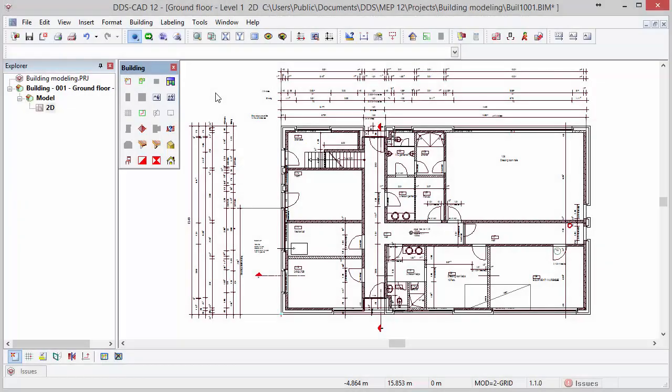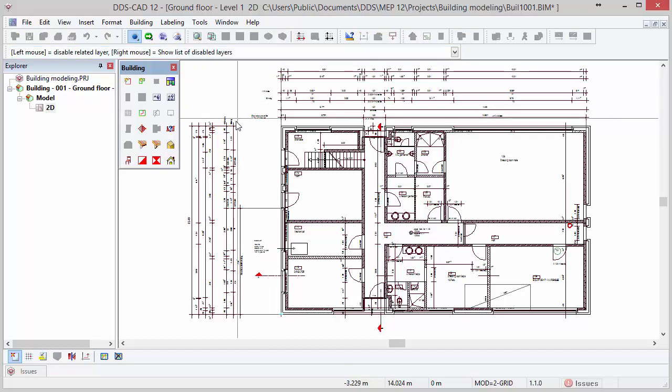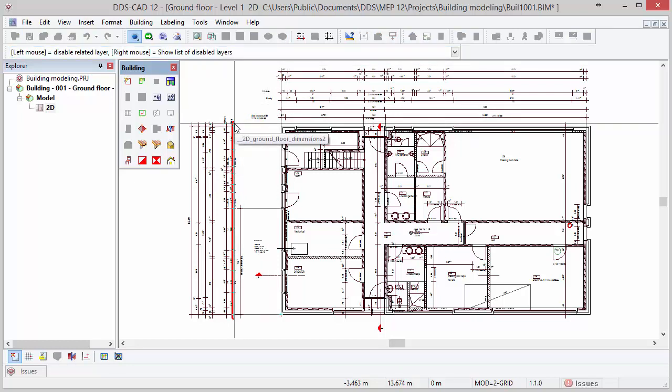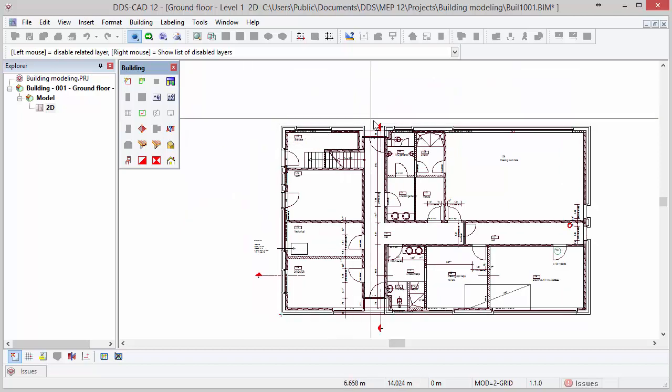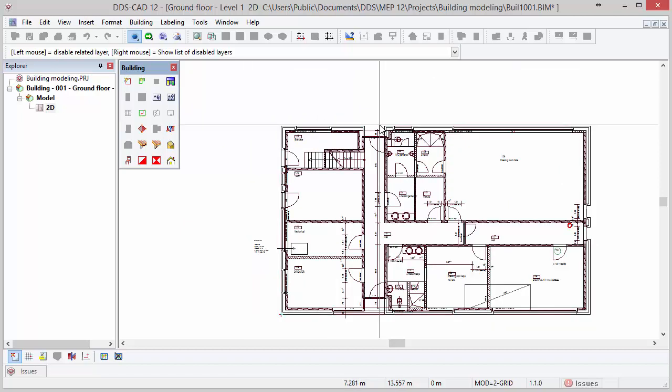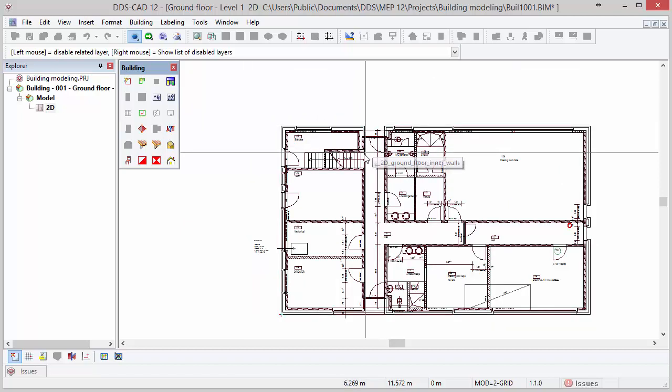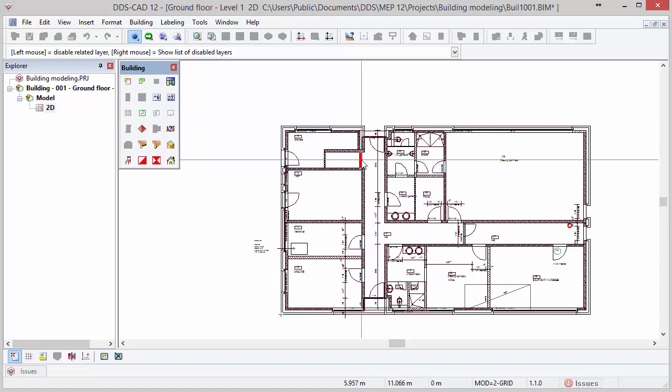The next step is to clean up the DWG file because we do not need all the available information. To do so, DDS-CAD offers the Layer Wizard function. The Layer Wizard function can be found in the toolbar. Activate the function and move the cursor to one of the layers you would like to hide. By hovering over the layer, you will see it being highlighted in red and showing the layer name. With a left mouse click, you hide the layer. Repeat this process until you hide all unnecessary layers.